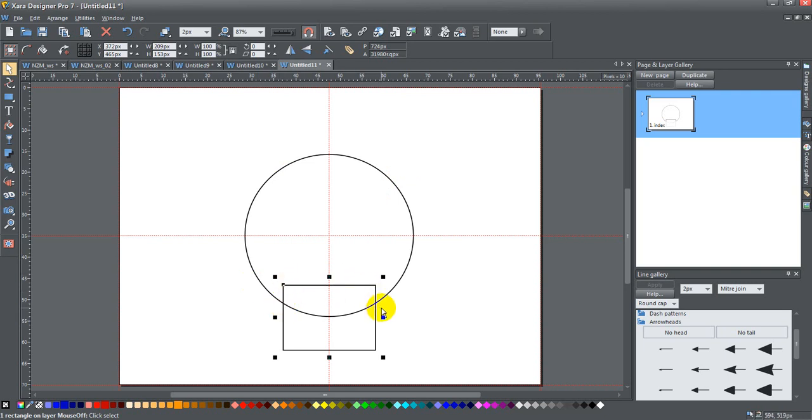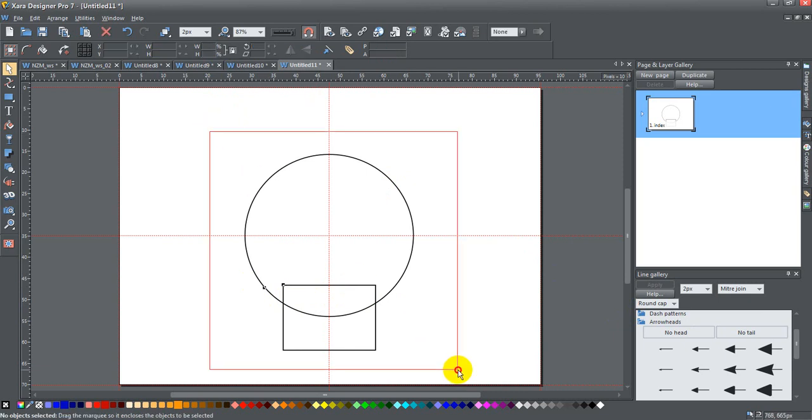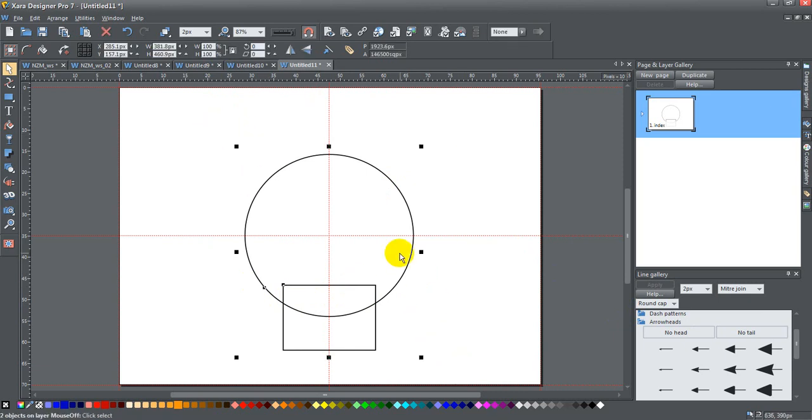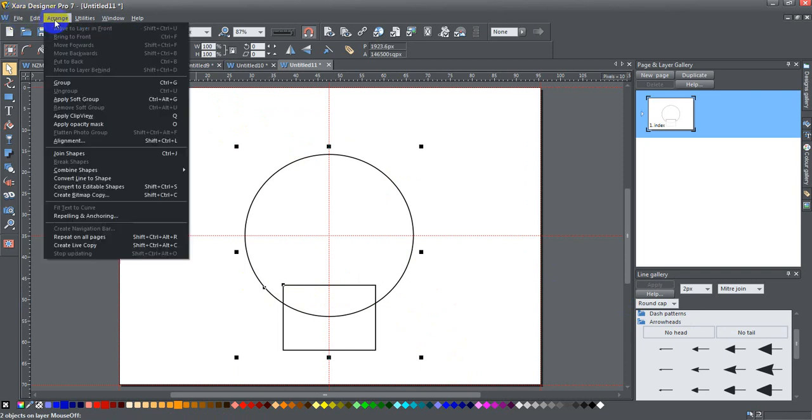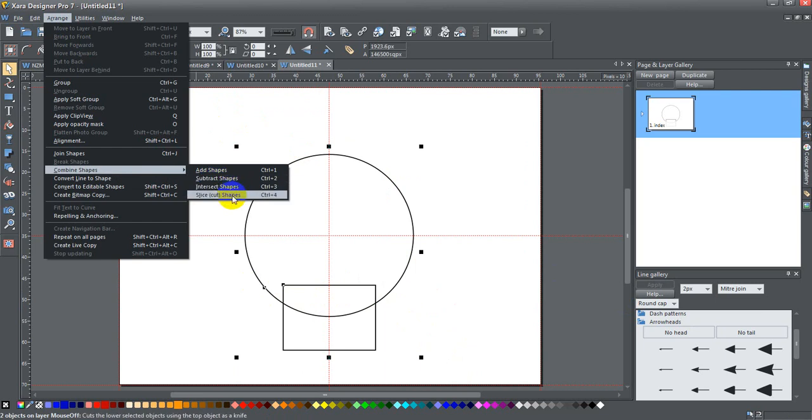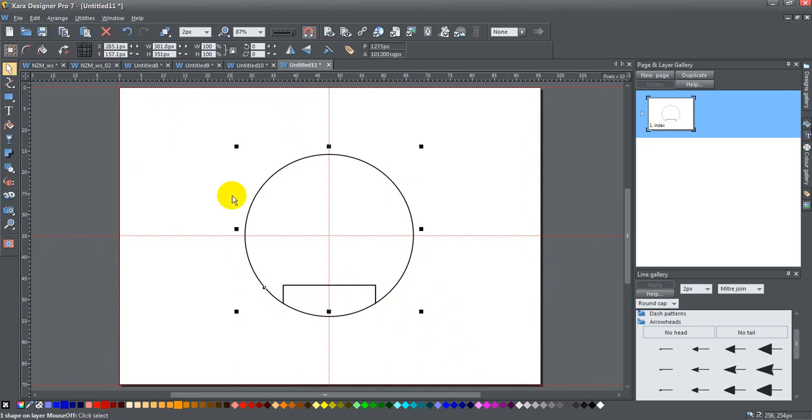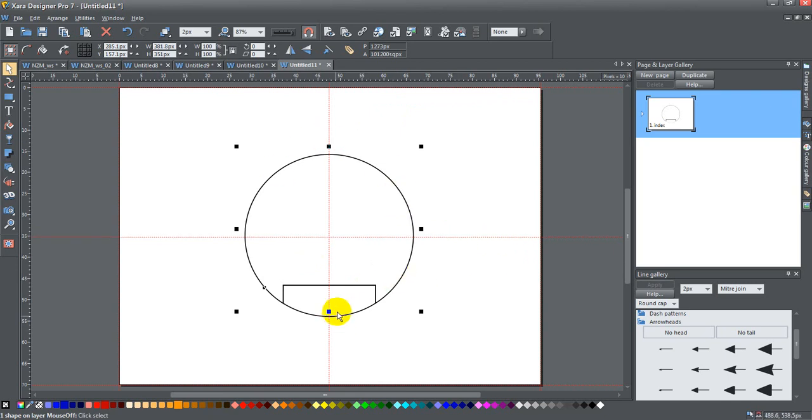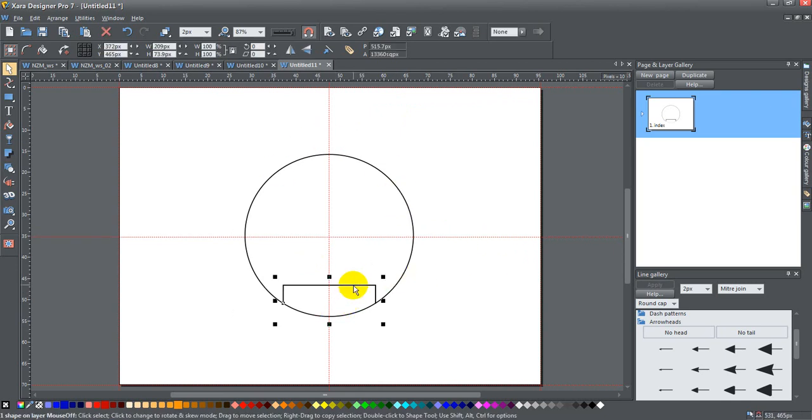I'm going to select both of them, or control A I could have done that as well, and say Arrange, Combined Shapes, Cut Shapes, or control minus for that works too. Now I have two shapes really, I have this one and I have this one here.